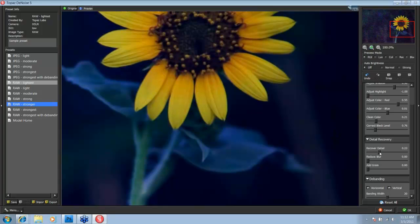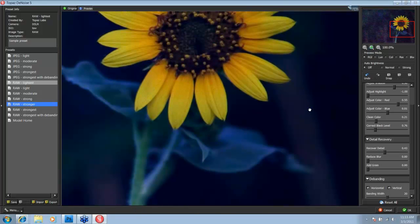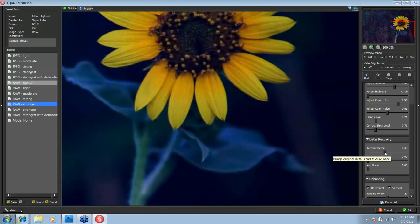Okay, first we go to the recover detail. The recover detail and reduce blur sliders you have to be a little bit careful with because they have a tendency to introduce artifacts if you push them too high. So if you start to see artifacts introduced into your image after working with either of those sliders, just go ahead and back it down just a little bit and you'll see those artifacts start to disappear.